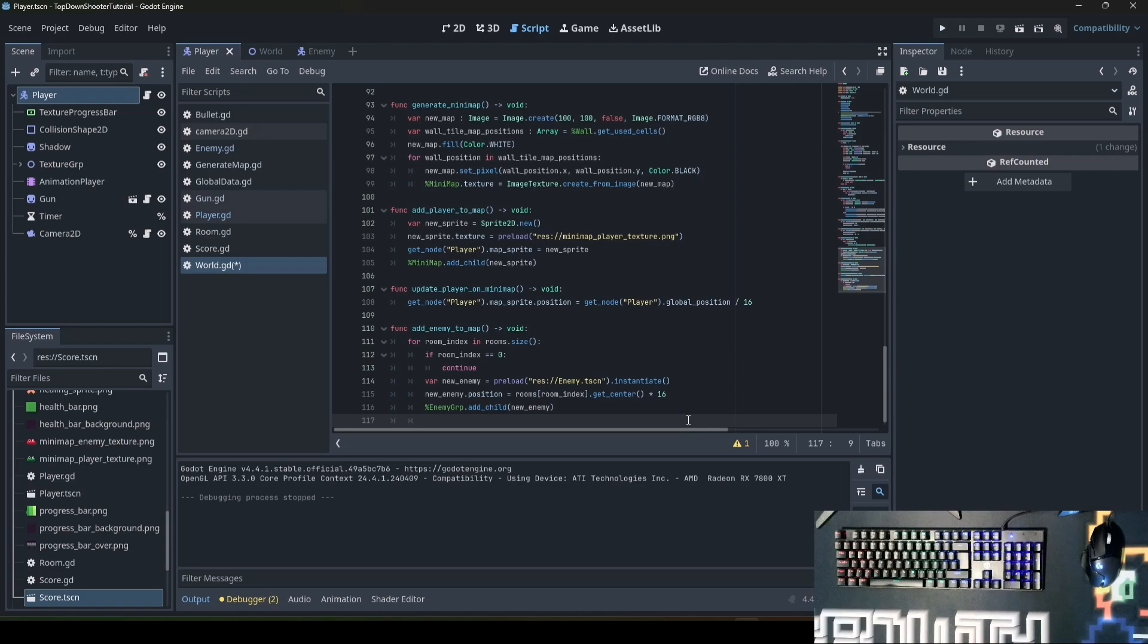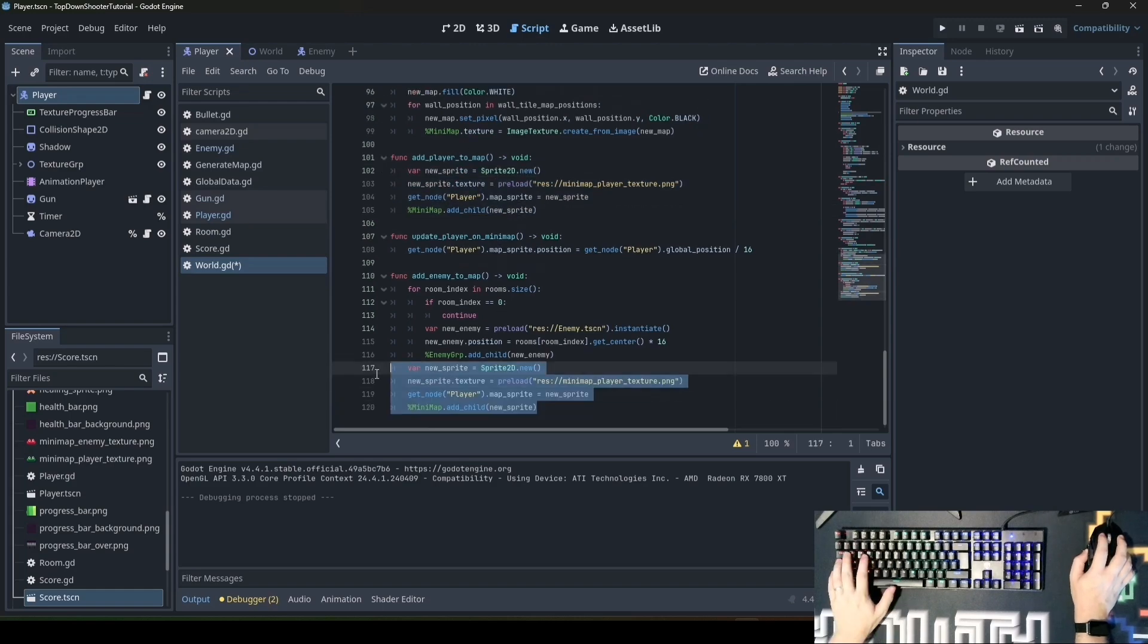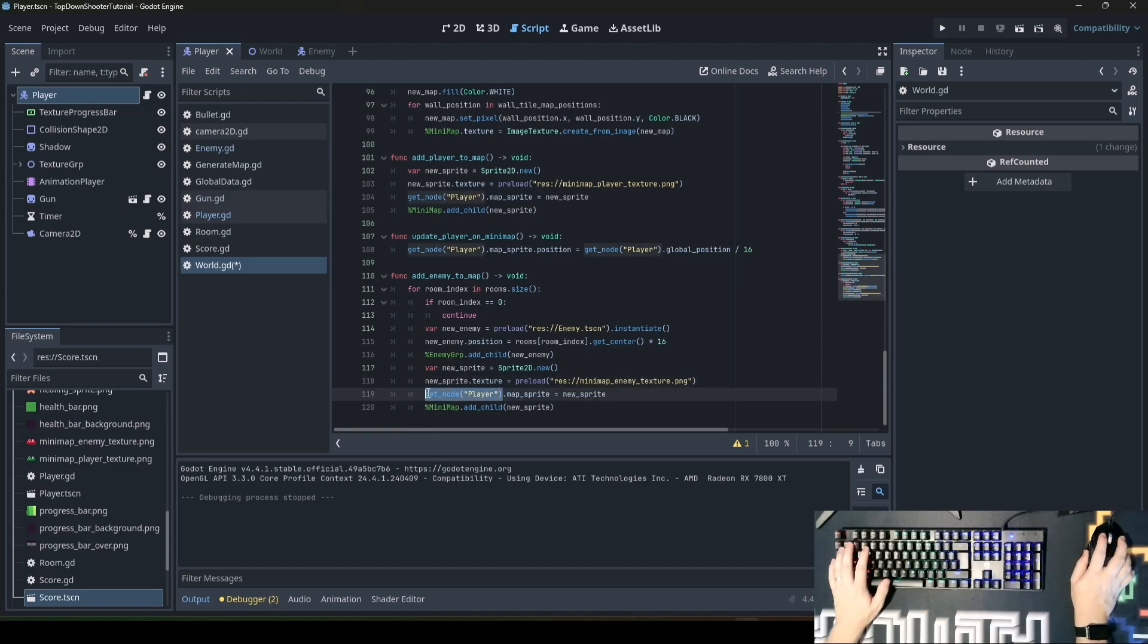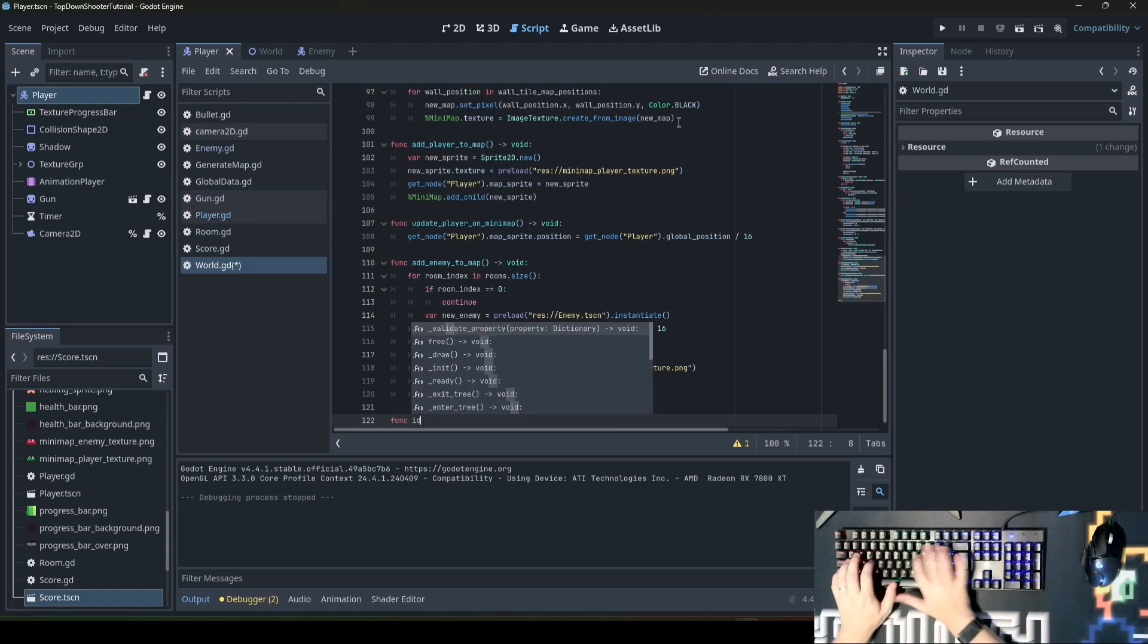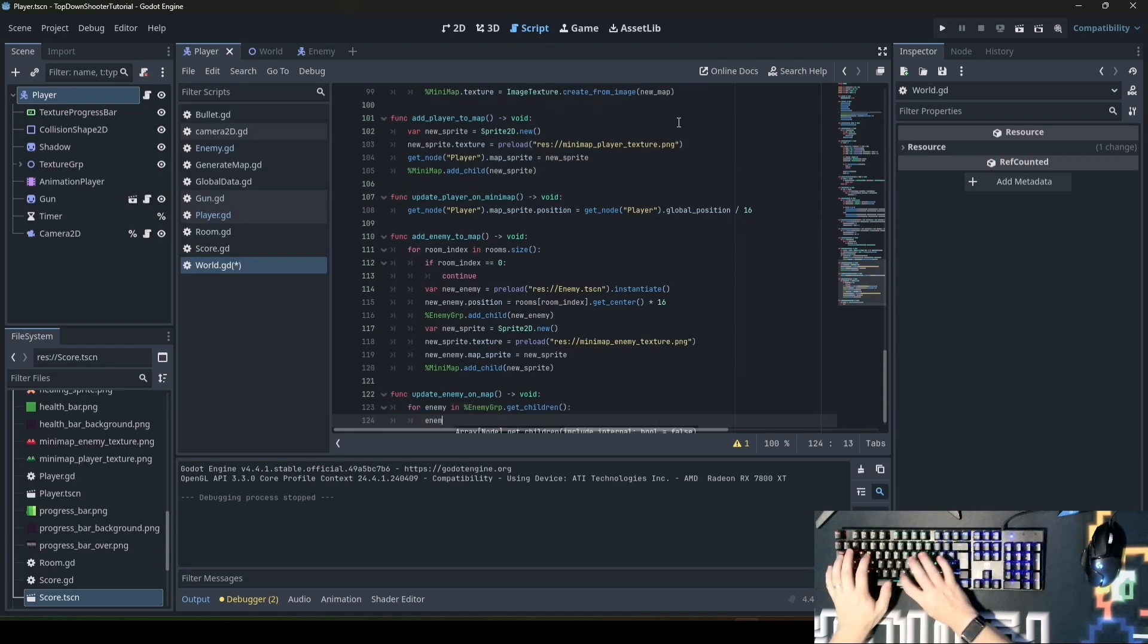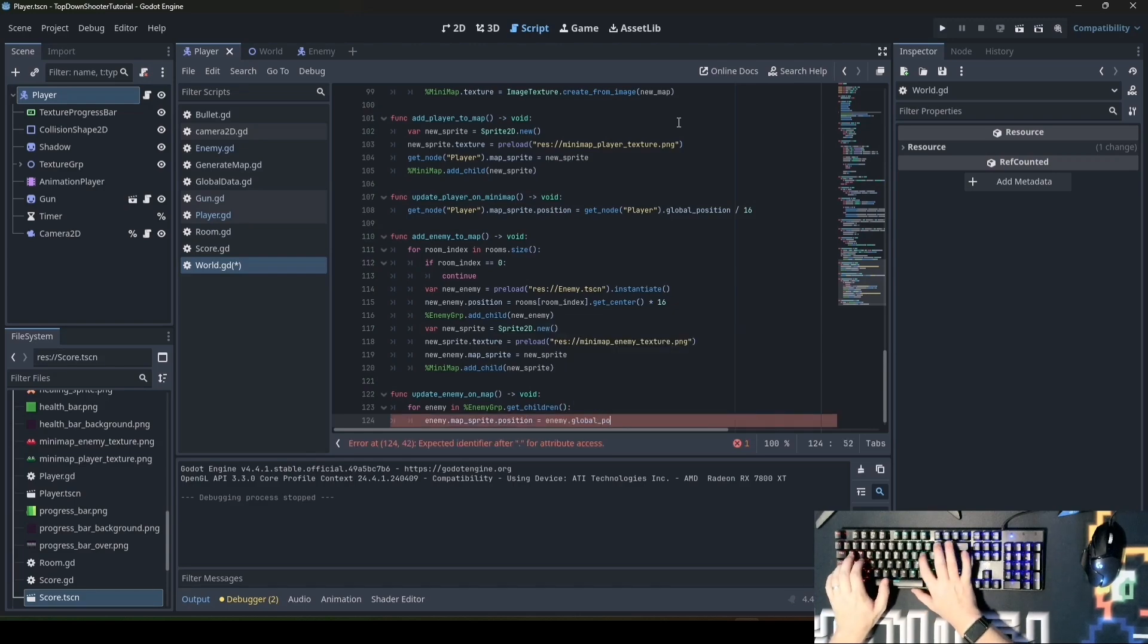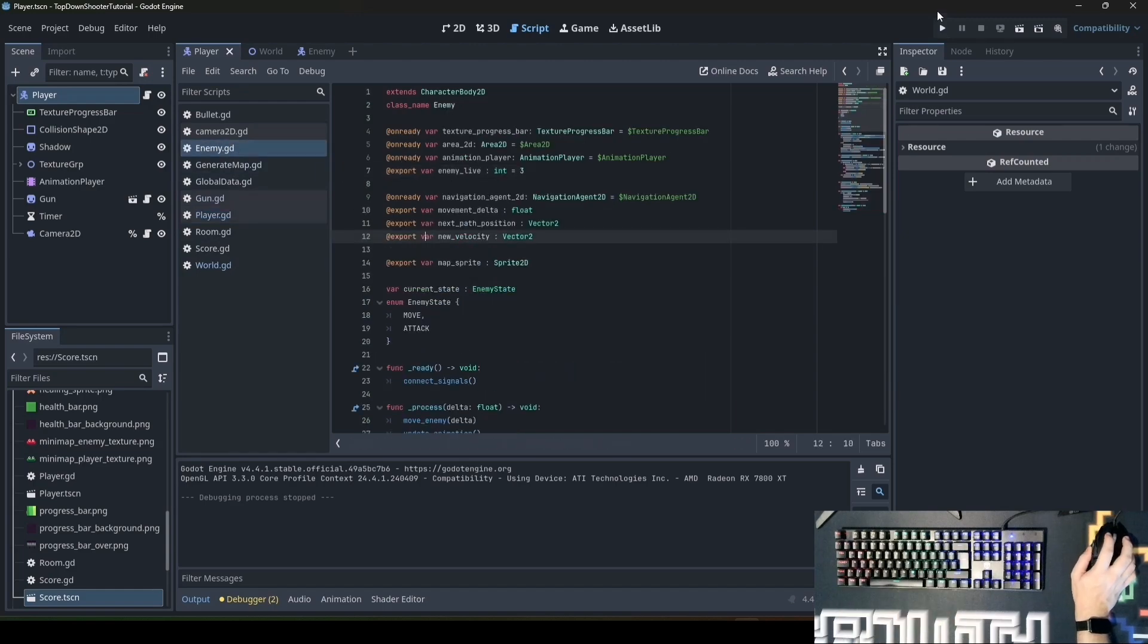We add the enemy and create a new sprite which will be exactly the same thing. Copy this, paste it here and tab it in. But instead of the player texture we'll use the enemy texture. And instead of adding this to the player node, we'll add this to enemy. They'll be updated with a function update_enemy_on_minimap: for enemy in enemy_group.get_children: enemy.map_sprite.position equals enemy.global_position divided by 16. Most important is that we add the map_sprite variable to the enemy script. Save it.